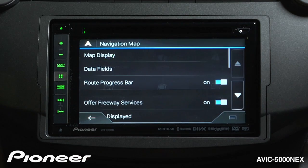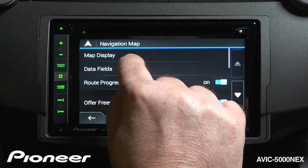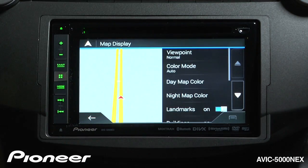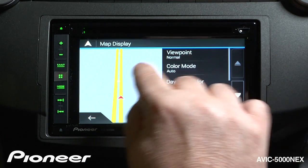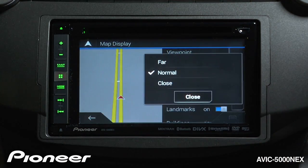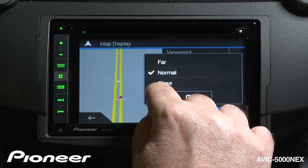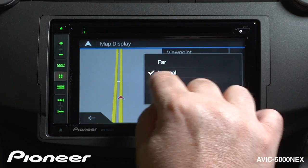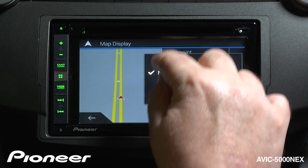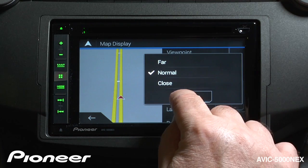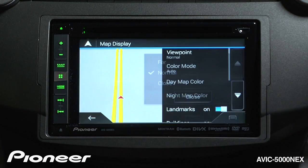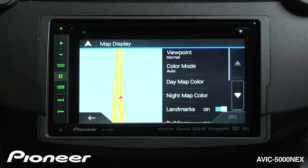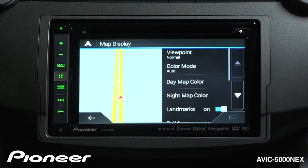Next up is our navigation map, where we can choose a number of different things shown on the display. Under the map display setting, under viewpoint, is where we can change the zoom level of the system. We can choose to zoom it in close, leave it in a normal range, or farther away — three different zoom level settings. The system will dynamically change your zoom as you're driving, so when you're driving fast you'll get a wider point of view, and when you're driving slower or stopped you'll get a much narrower and closer point of view.